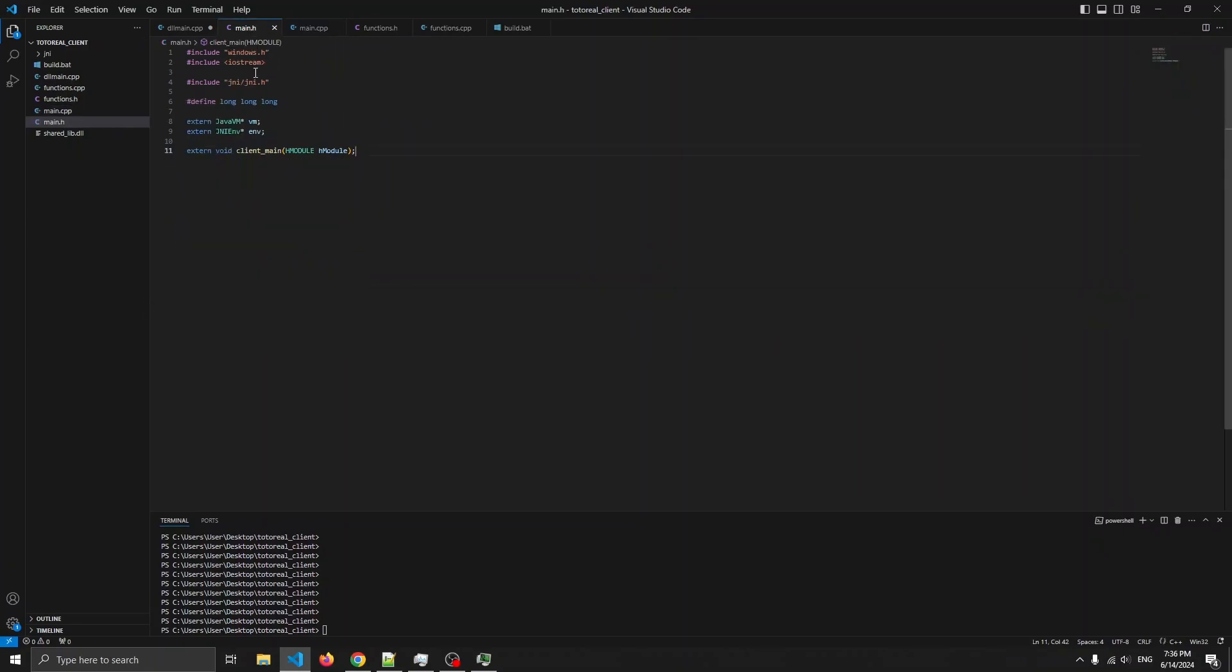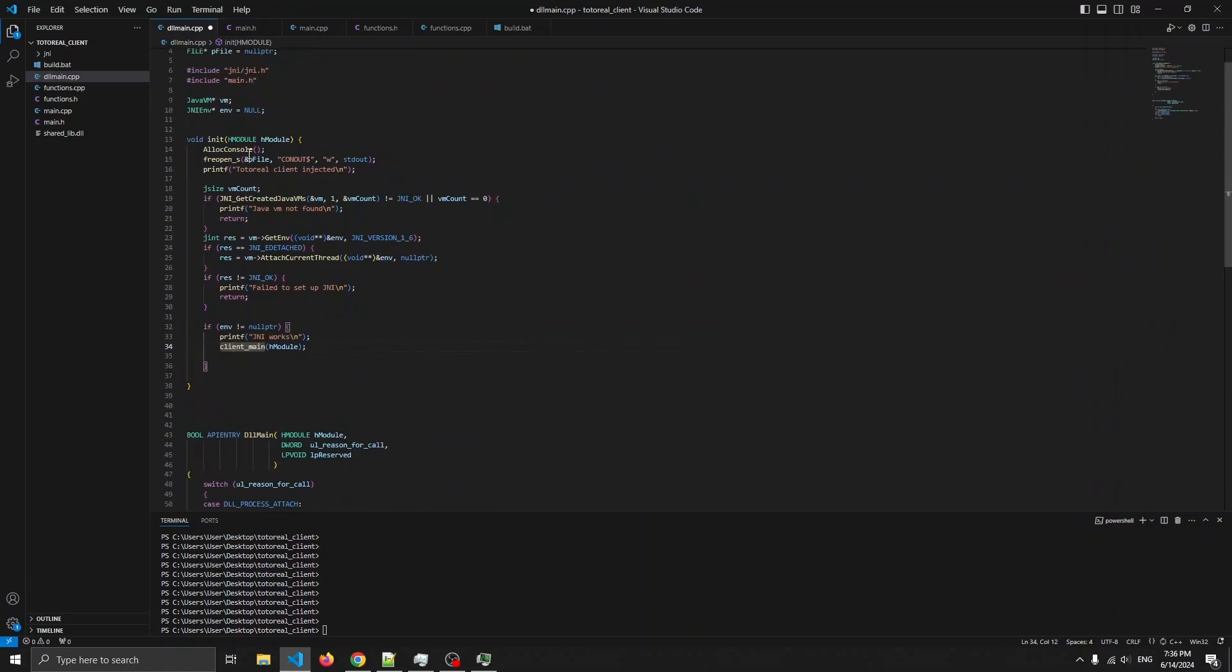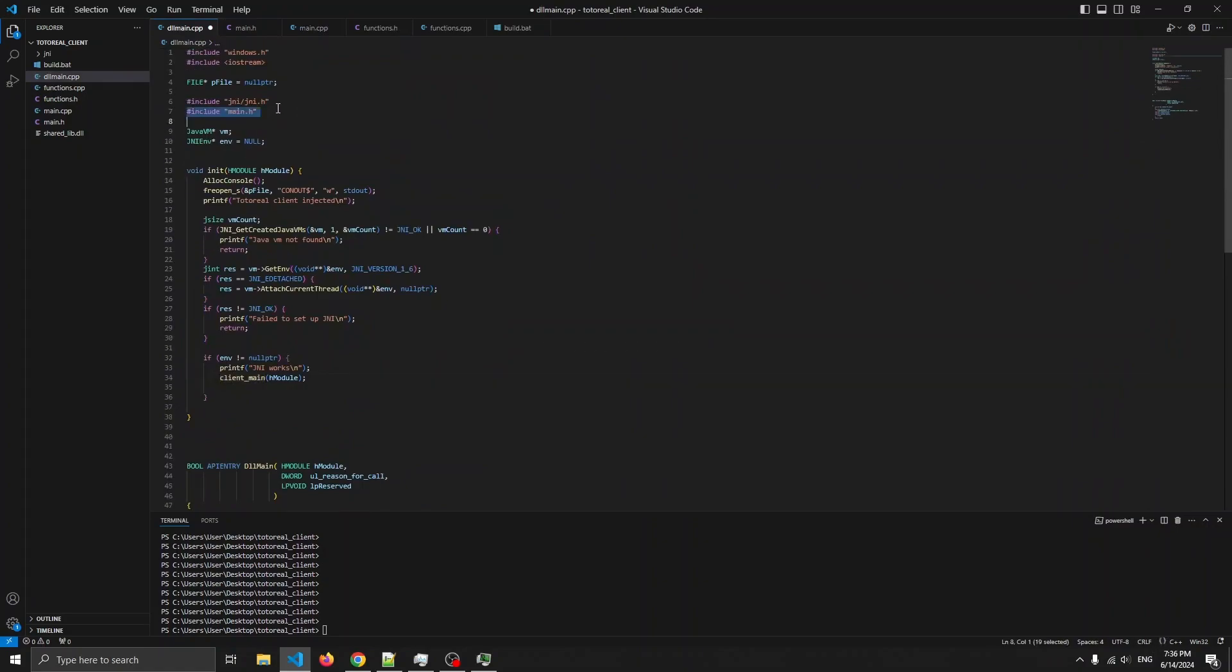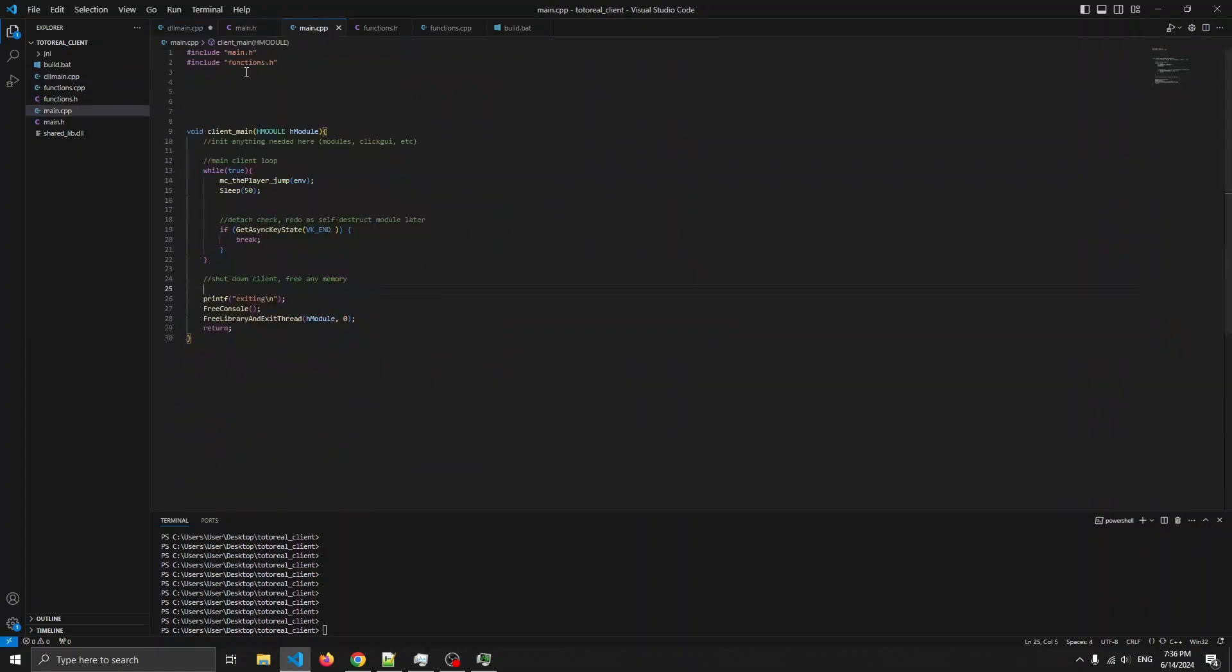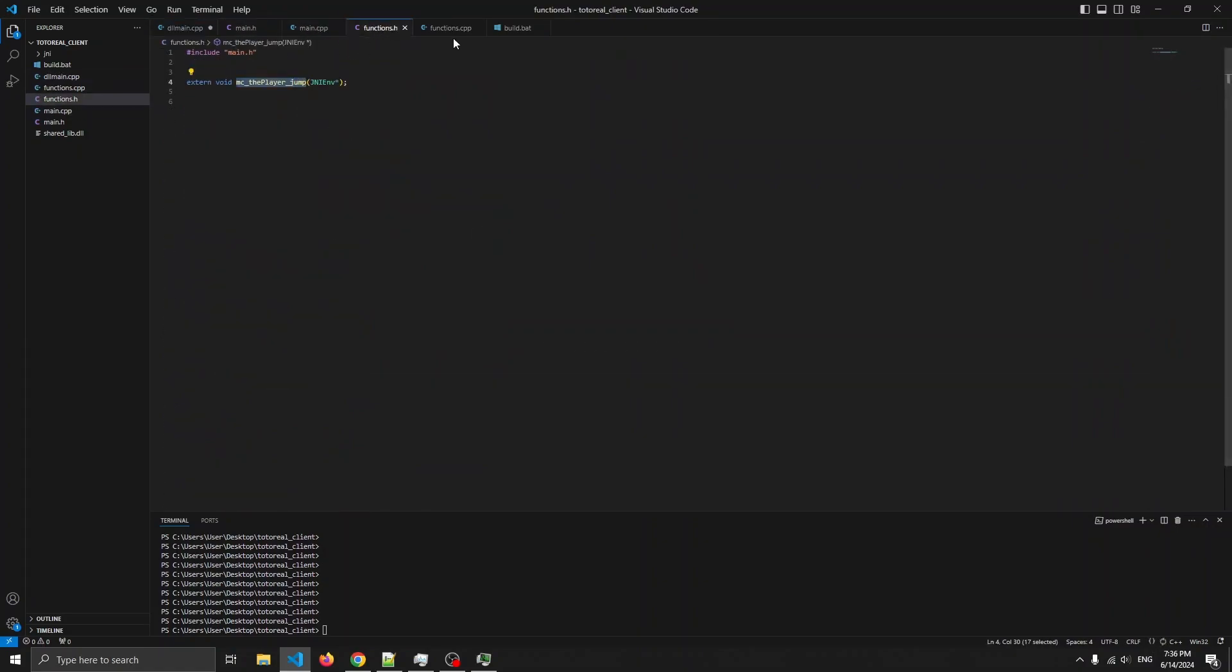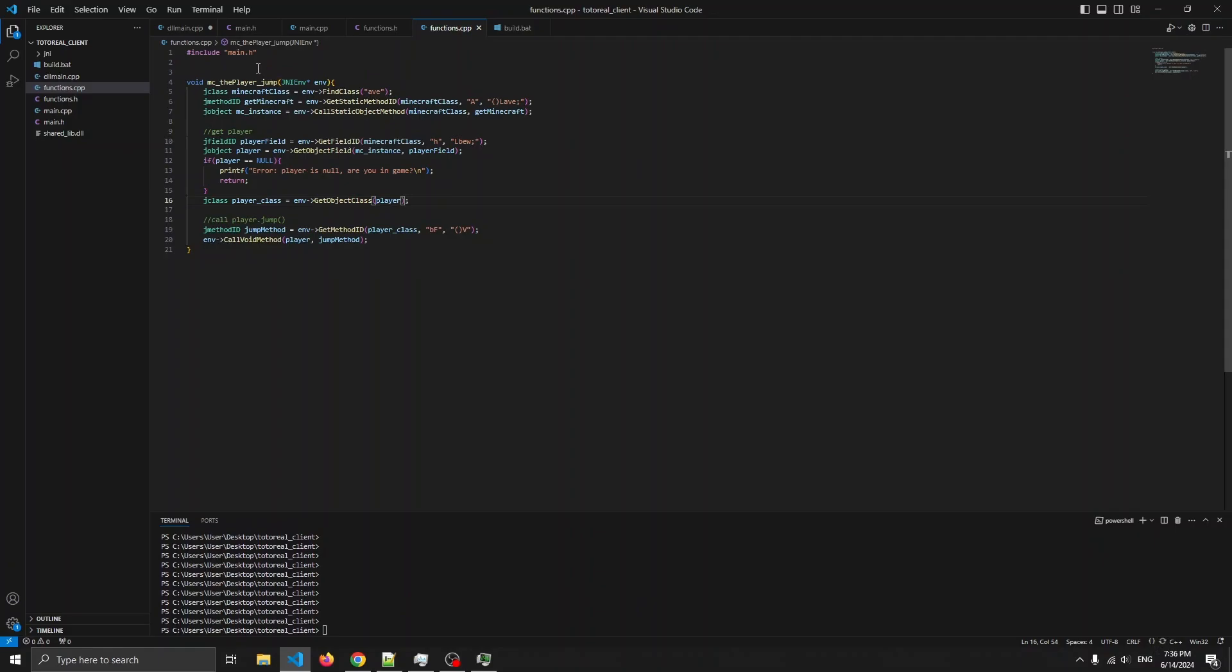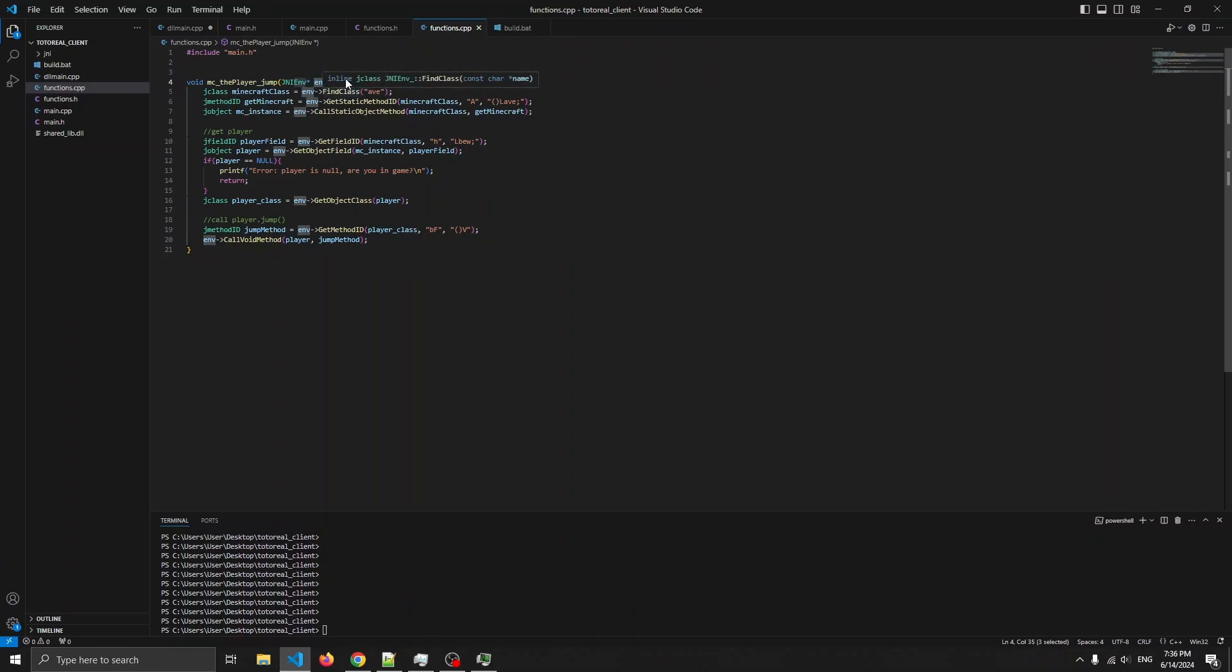So, about main.h, notice that it's included in here, in here, and every other file. And this is just the MCPlayer jump code, it's now in its own function. And it's passed in JNIenv, which allows it to work in any thread.